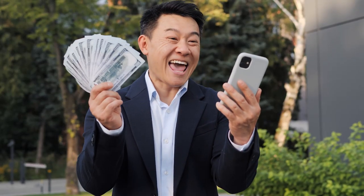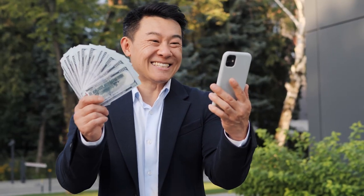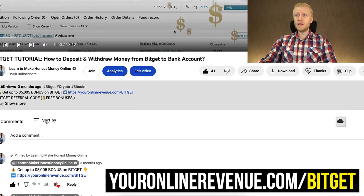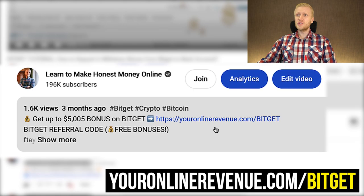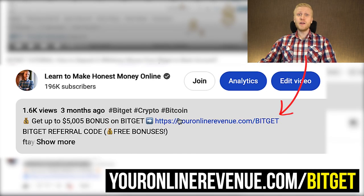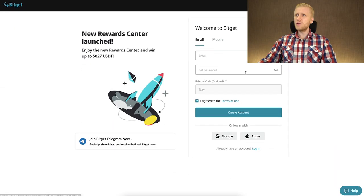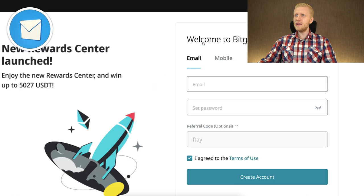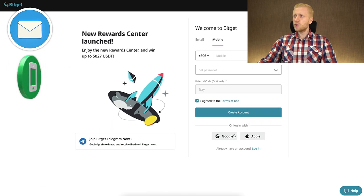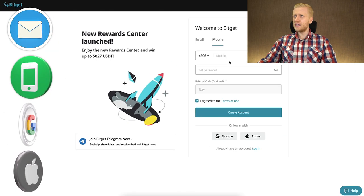Now I will show you step by step how to get the welcome bonuses. The first step is to click the link in the description below the video to sign up to BitGet for free. You will get higher bonuses when you use my link, and then you will land on this page where you can sign up using your email address, mobile phone number, Google account, or Apple ID.